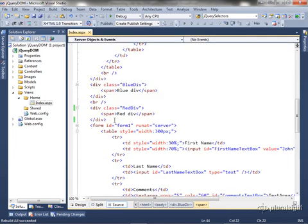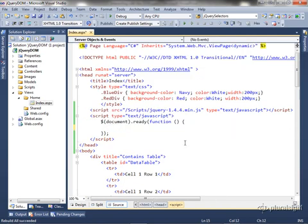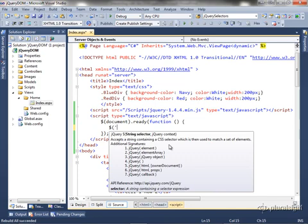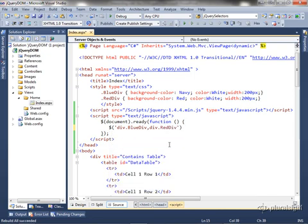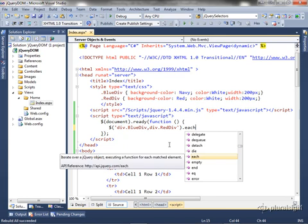So to do that, we're going to come up into our ready. I'm going to strip out the code we had, and when the ready is called and the DOM is ready to go, then we're going to go ahead and do the selector. So we're going to select the div blue div and div red div, and then we can say each.